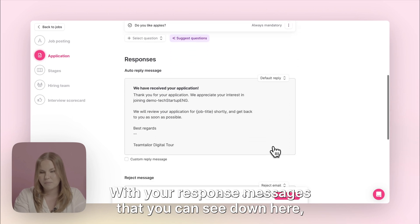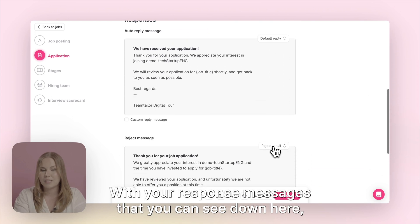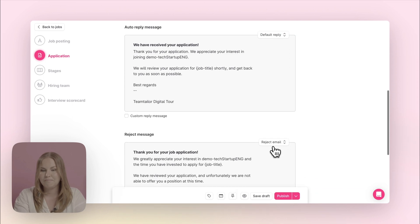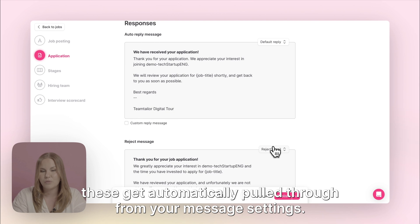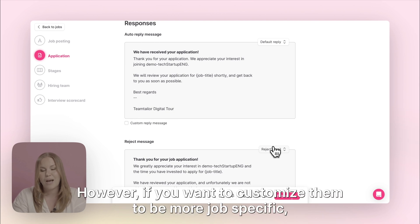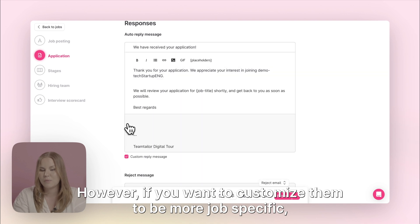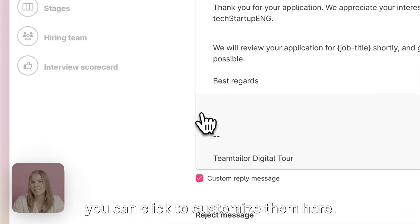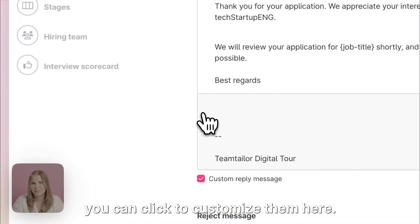With your response messages that you can see down here, these get automatically pulled through from your message settings. However, if you want to customise them to be more job specific you can click to customise them here.